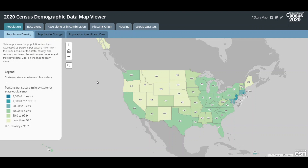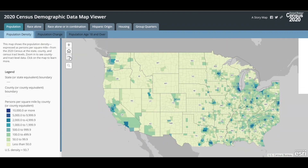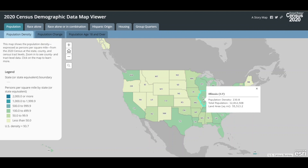Each map shows state level data at the default zoom level. As you zoom in, you'll see county level data and track level data. Use the plus and minus buttons on the map to zoom in and zoom out, or you can roll your mouse wheel to zoom in and zoom out. Click a geography on the map to see the actual data values associated with it. At the state level, you can see that Illinois has a population density of 230.8 people per square mile. Other information such as the total population and land area is presented as well.